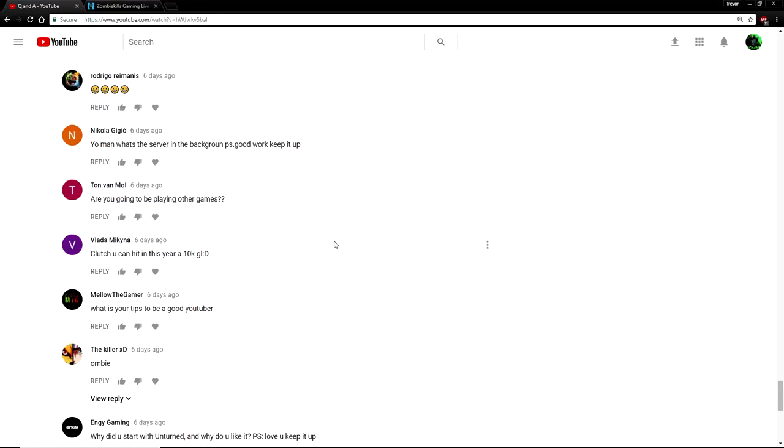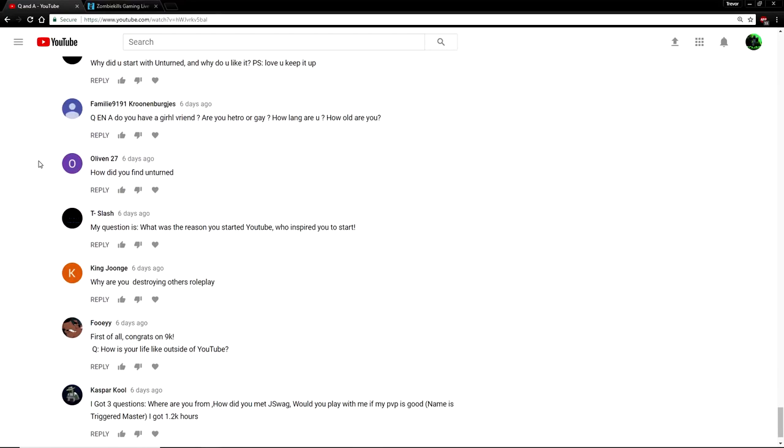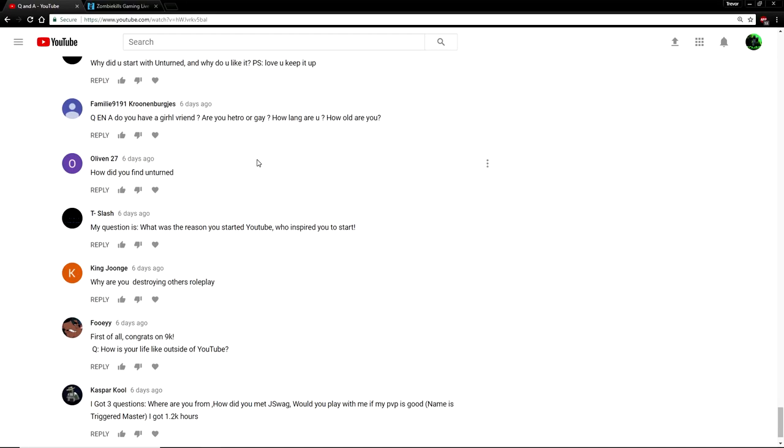Next question by Alvin 27: How do you find Unturned? Well, you see, your boy Zombie here is a cheap motherfucker that can't afford to buy games. So I was looking in the Steam free-to-play section and Unturned was at the top of the charts. That's how I found Unturned.